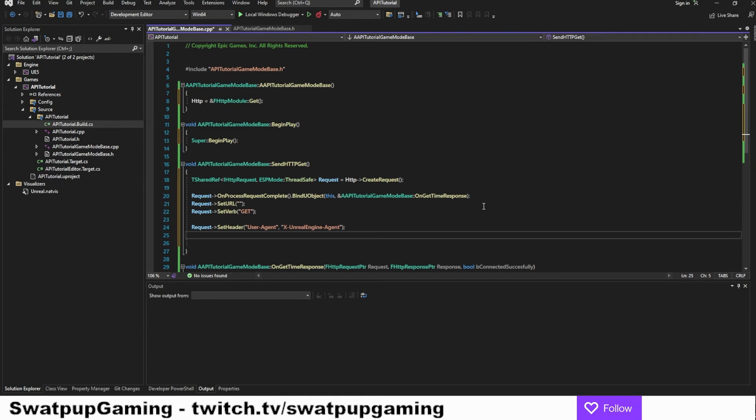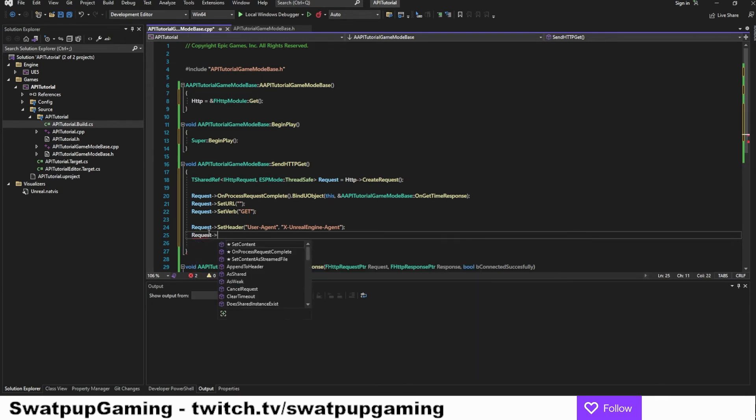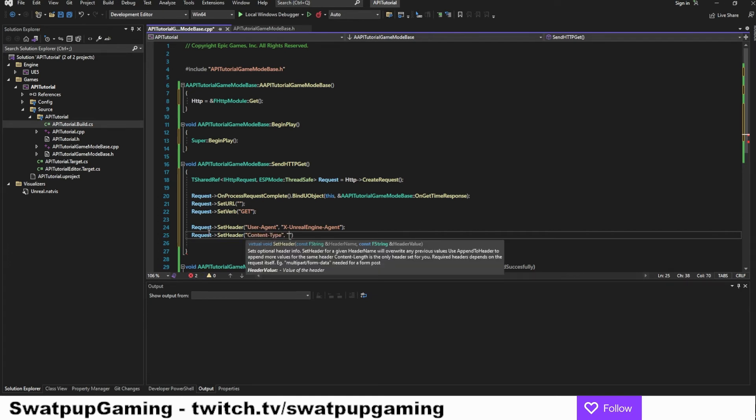Now we're going to add the content type we're expecting in return. So we are expecting a JSON file in return. So now we can let the request know that we're expecting a JSON file. So request set header content type. And then we're going to put in application forward slash JSON.